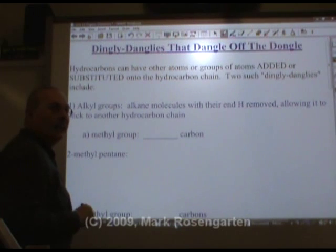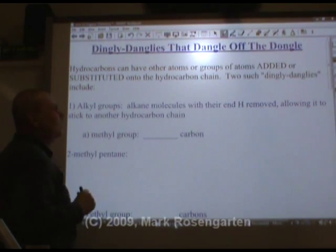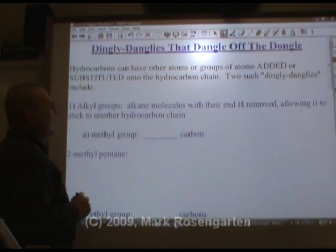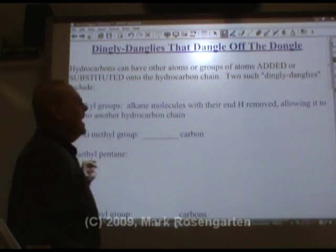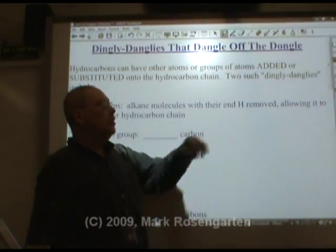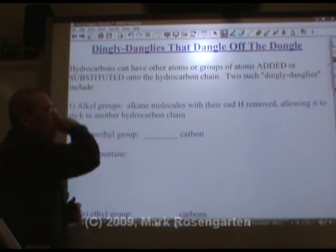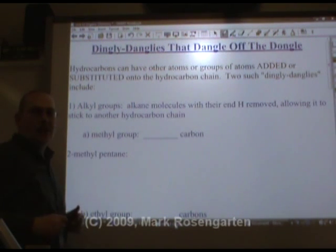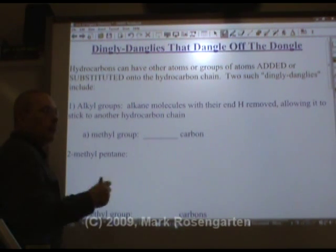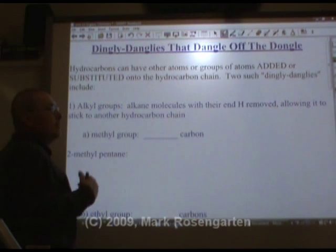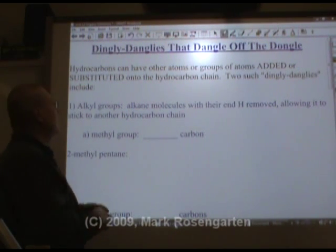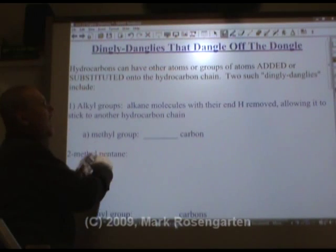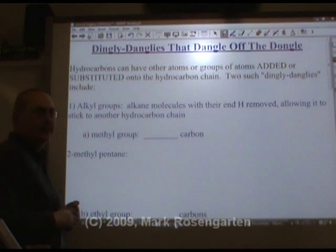The first kind of dingley dangly that you can have dangling off the dongle is called an alkyl group. As the name implies, it's an alkane molecule that's had its end hydrogen removed and stuck onto another hydrocarbon chain. Alkyl groups maintain the status as a hydrocarbon because an alkyl group has just hydrogen and carbon in it.